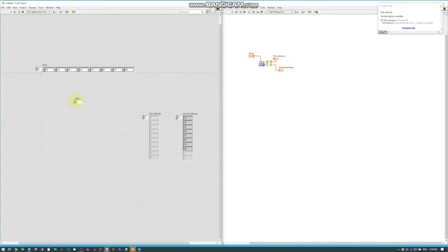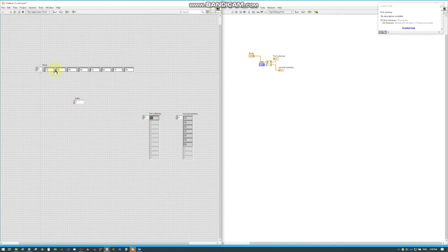But if I want to split it at index 1 and hit run, our 10 gets split. So the split occurs right here at that index.